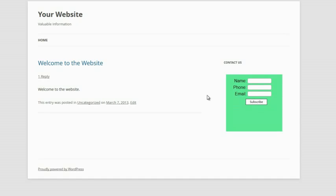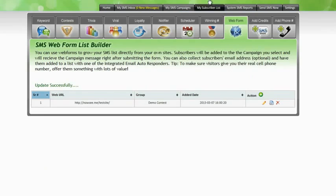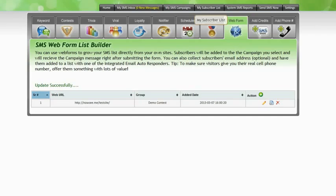Here I've got a sample website with a form on the side. Putting in my details here shows you how the form works. When the subscribe button is clicked the information will be passed into the text messaging platform. New subscribers to the system can be viewed in the My Subscriber list. That will be covered in a future video.